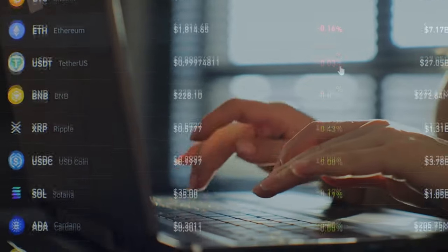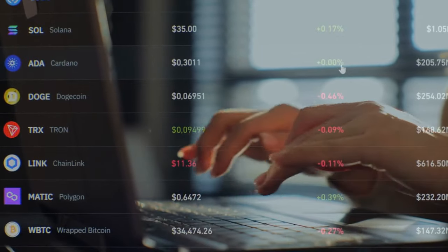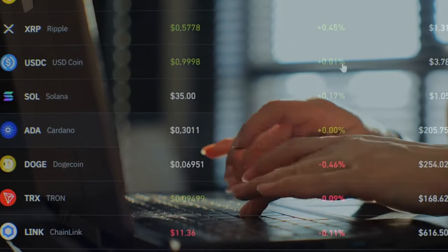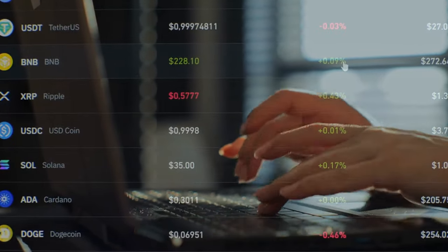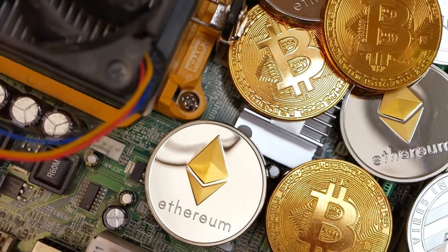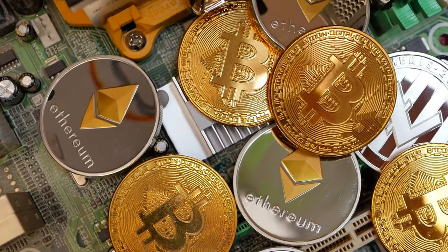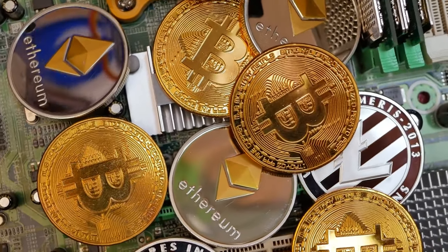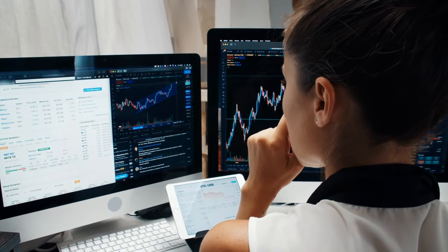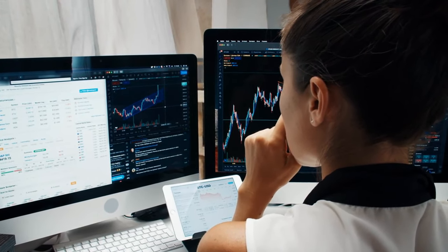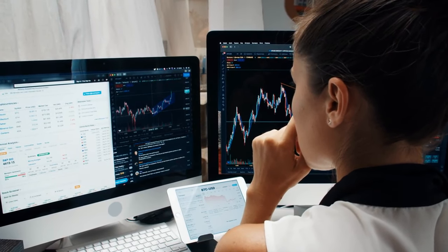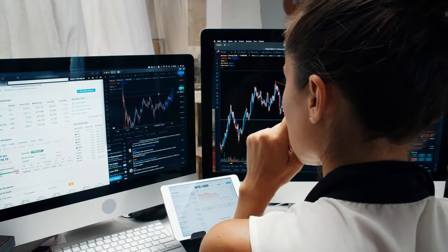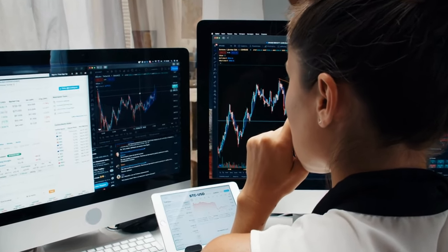Ever wondered how some savvy investors turned a few dollars into millions overnight? Picture this: early Bitcoin adopters riding the wave of cryptocurrency explosion, their investments skyrocketing in value while the world watched in awe. Now imagine yourself in their shoes. The crypto market, like a modern day gold rush, offers the same potential for explosive growth. Join us as we explore how investing in cryptocurrencies could be your ticket to financial freedom and a chance to replicate those overnight millionaire success stories.